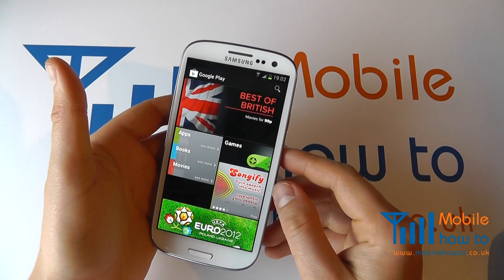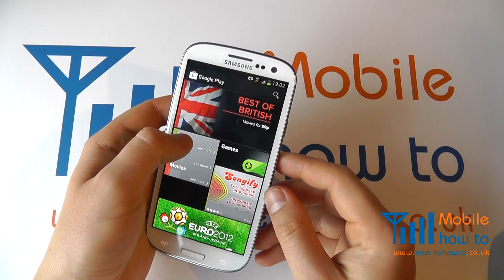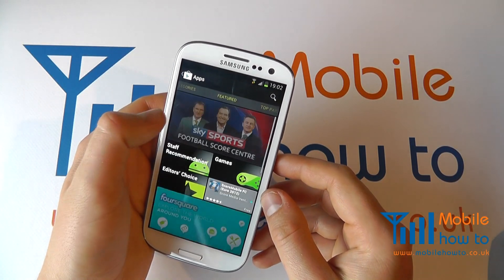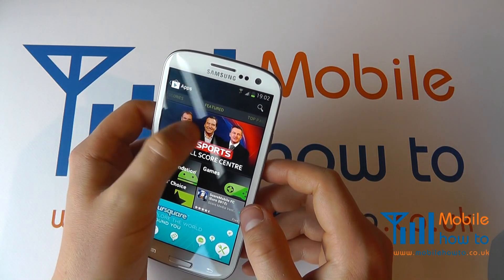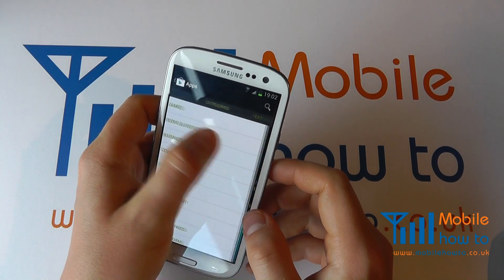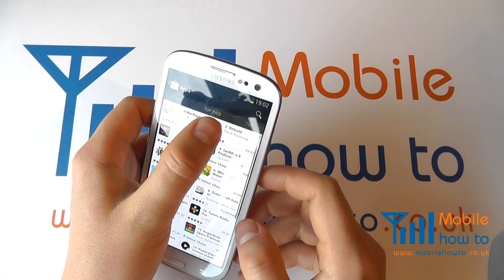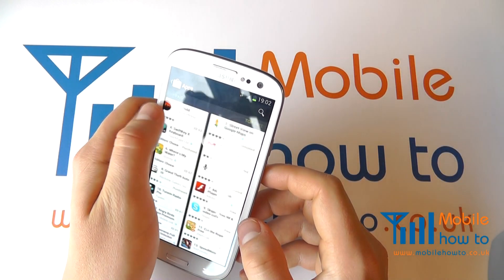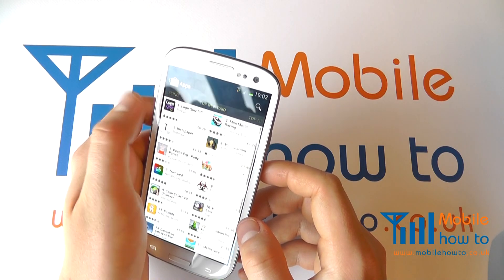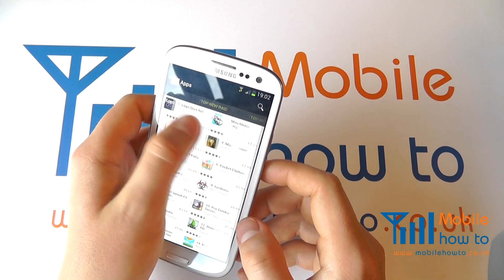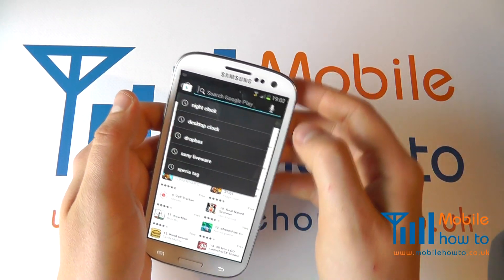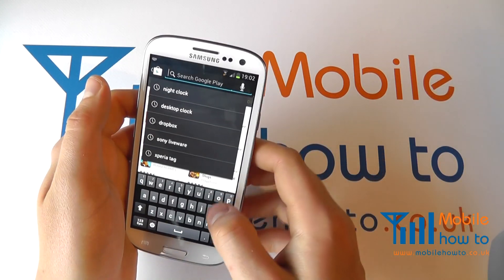Once you are in the Play Store you can click into apps and refine what you're looking for by flicking through the screen for either paid, top free, top grossing, top new paid, top new free, or you can even search for your application.